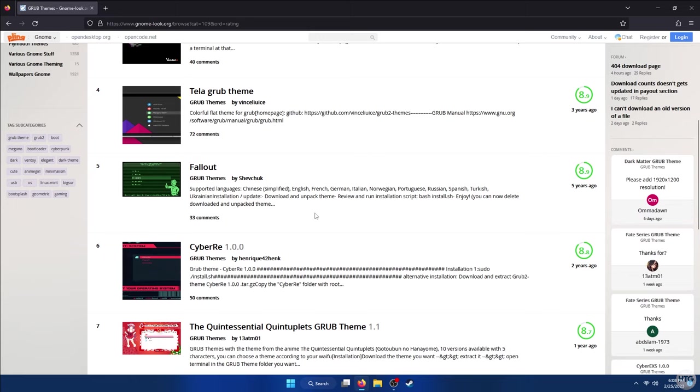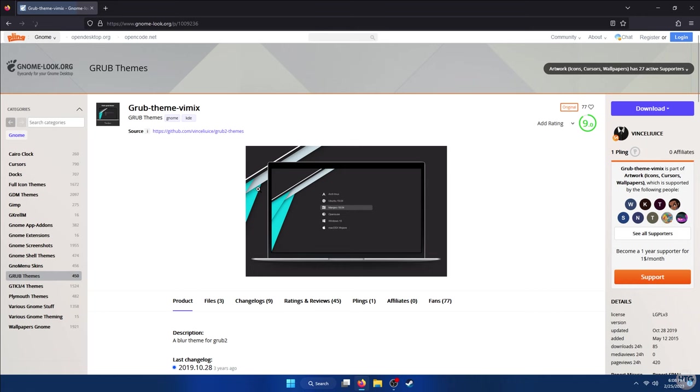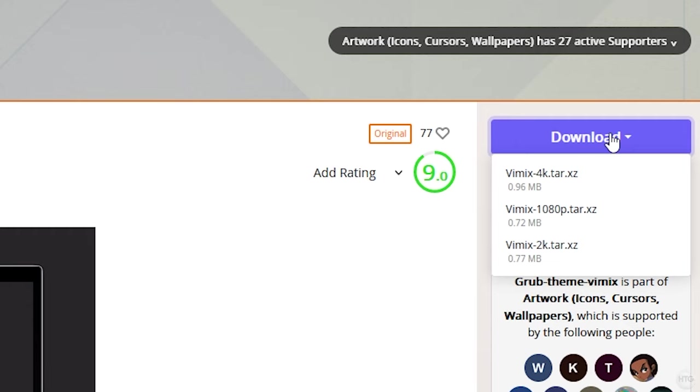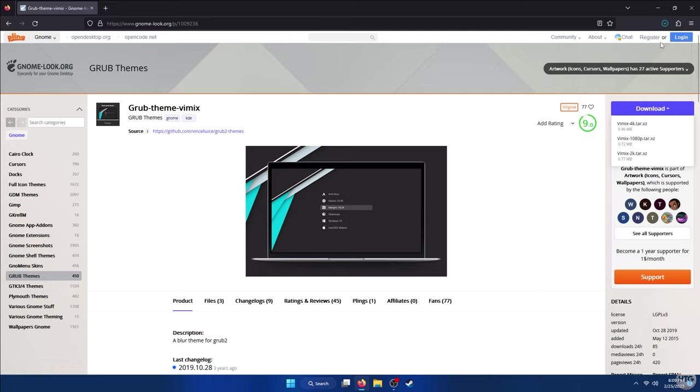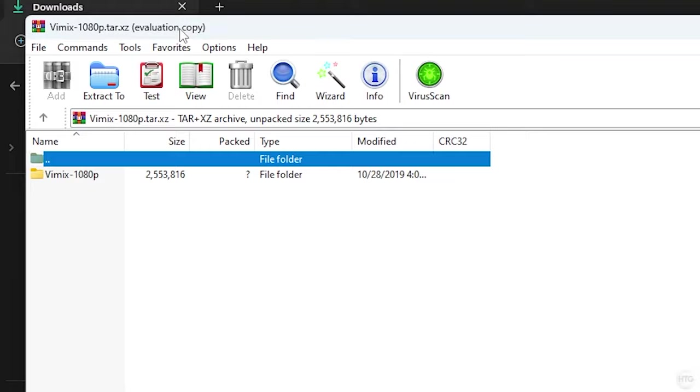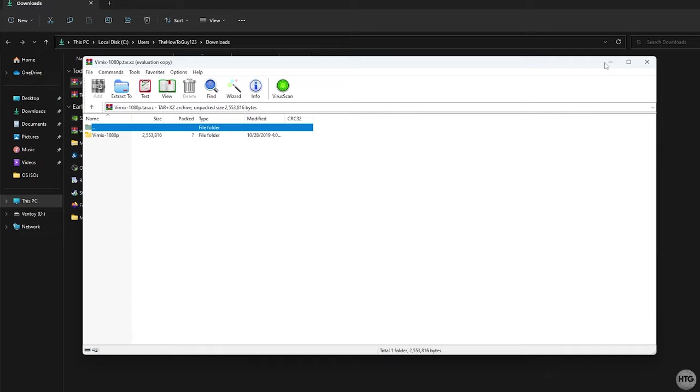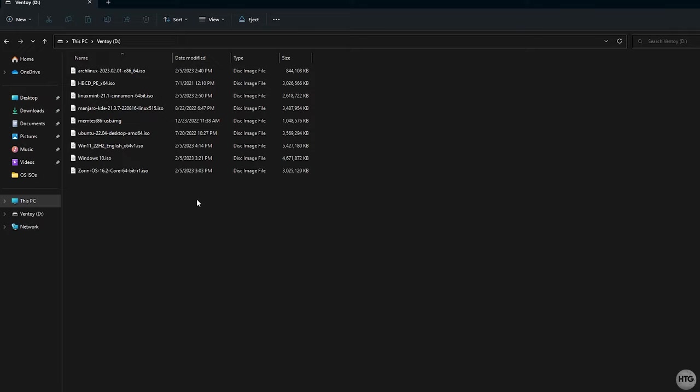For this example I'll download the Vimix theme. Once you've chosen a theme, click on the Download button, and you may see a few different versions of the theme. The Vimix theme has a 4K, 1080p, and 2K version, so download the theme based off the resolution of your monitor. In this case I'll download the 1080p version of Vimix. The theme will most likely download in a tar.xz file, which you should be able to open up in any extraction program like WinRAR or 7-Zip. I'll open up my theme in WinRAR and then I'm just going to minimize it for a second and head back into my Ventoy USB.